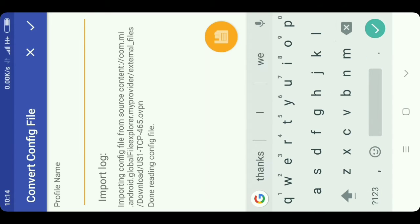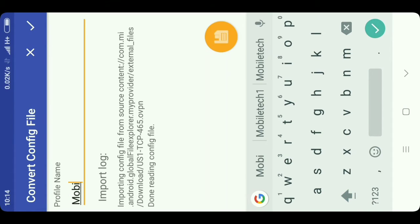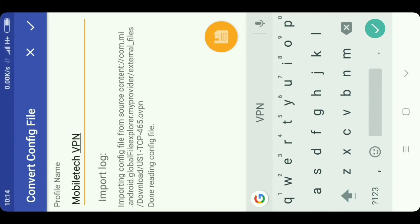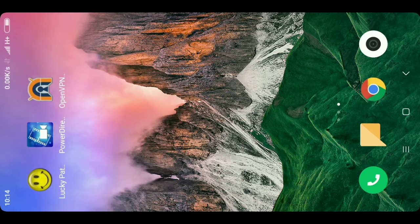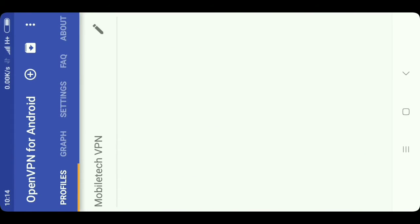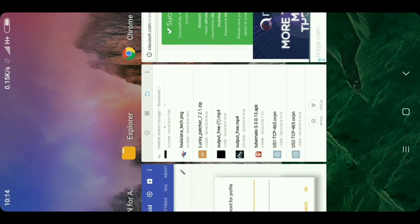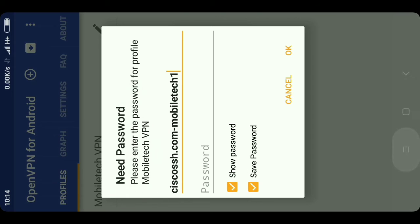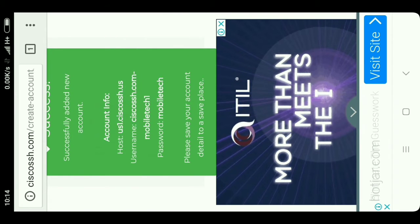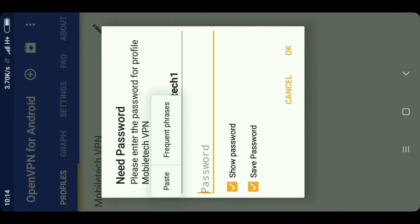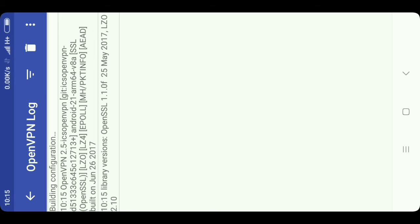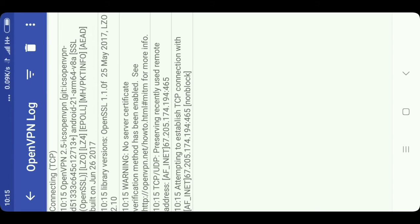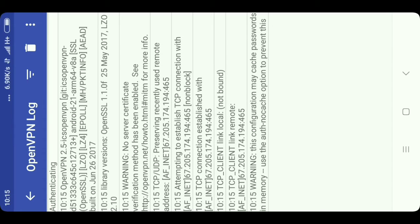Click on this config file and you will be redirected to the OpenVPN app. If you are not redirected, you can import the file from the app also. Type a name — for example 'Mobile Tech VPN' — and click 'Add'. Open the app and click on 'Mobile Tech VPN'. You have to put the username and password of that VPN account. Paste the username and paste the password, then click OK. Here you can see the magic — it will start connecting and you will be connected to the VPN.